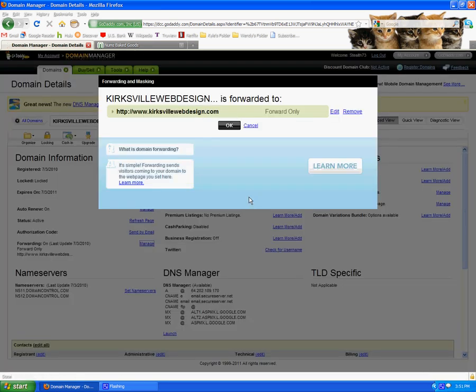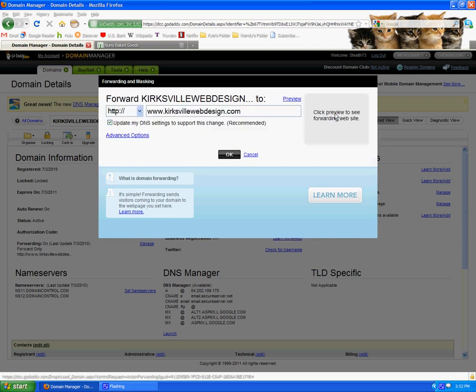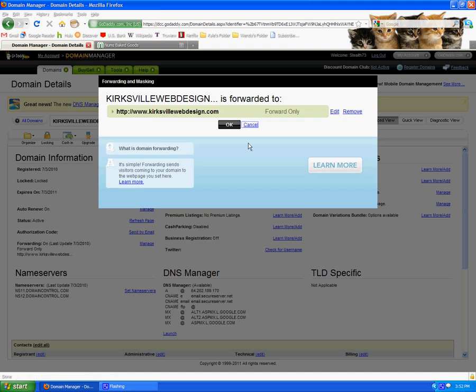and when you do the forwarding, there is nothing there to begin with, but you want to forward your domain without the www, you want to forward that to the www.kirksvillewebdesign.com. Or maybe it's the other way around, but anyways, that's what you need to do. So when you're doing this, it won't have anything in there, and then you put in your full web address so that it forwards correctly to that.